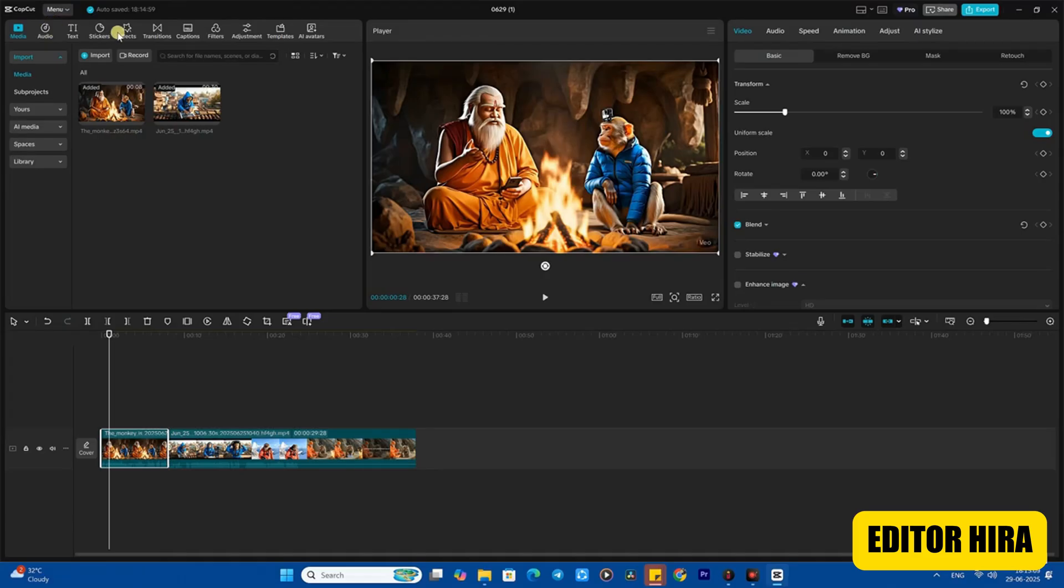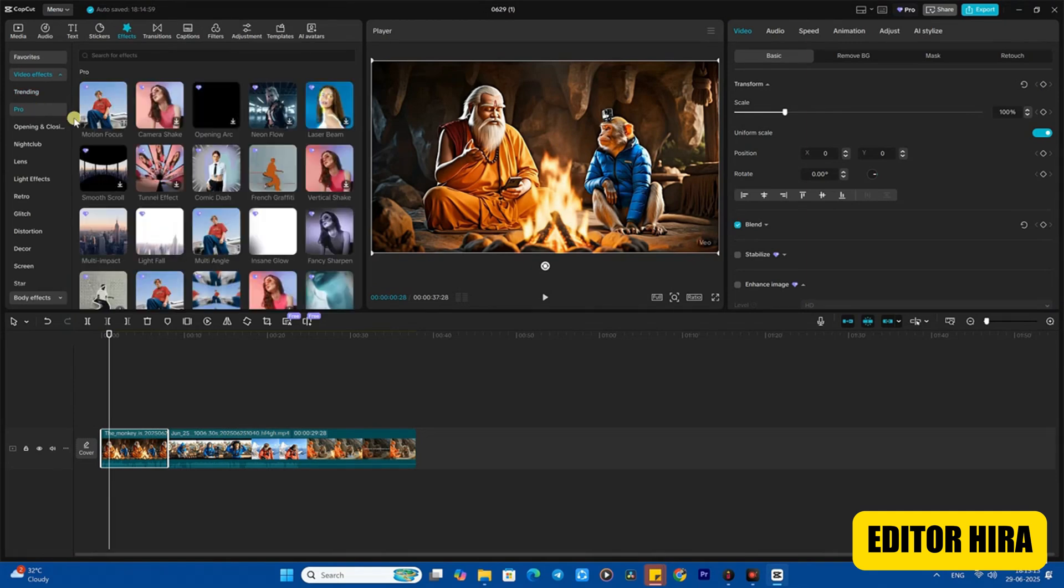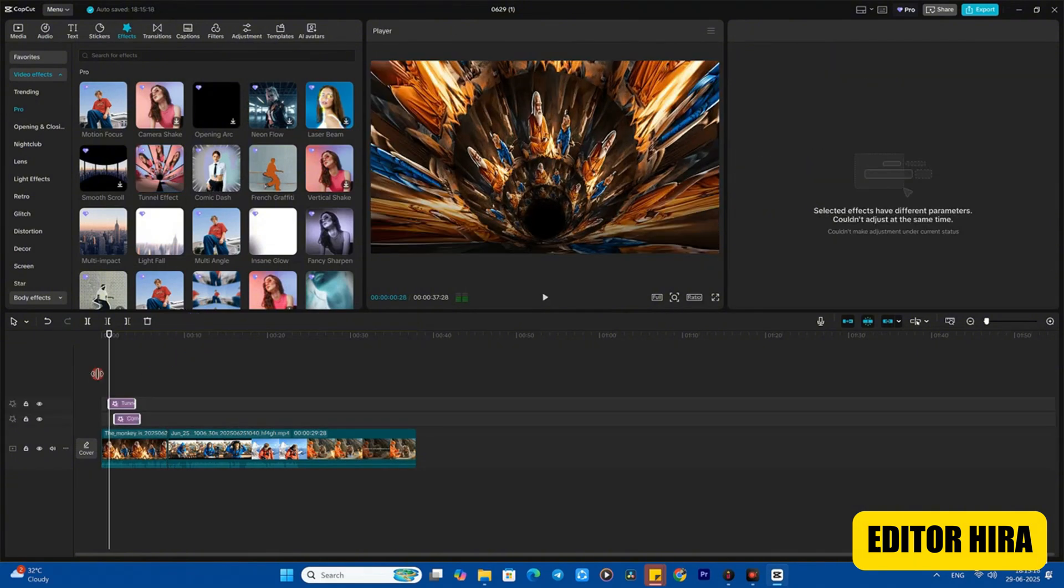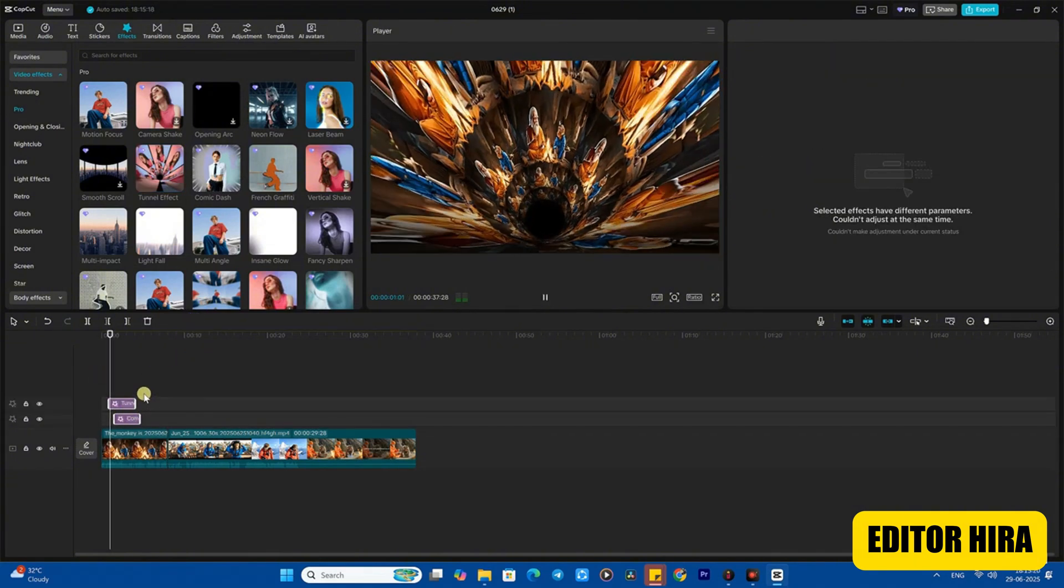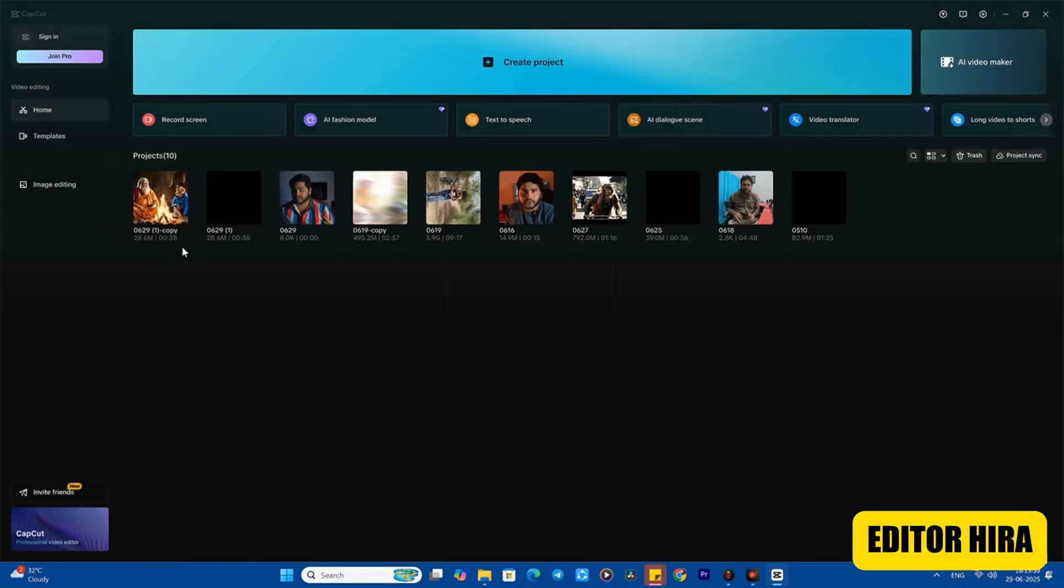First of all, you need to create a project on CapCut. Try to understand every method I explain very carefully. When you create any project in it, once your final editing is done - like suppose this is my project and it's now fully edited - now I need to export it. Your final edit is done, the project has ended, and now it needs to be exported. Before exporting, make a duplicate of your project.